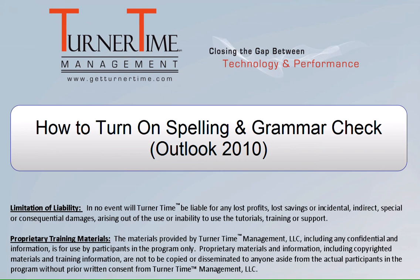Here's another Turner Time tip. This video is on Spelling and Grammar Check in Outlook 2010.